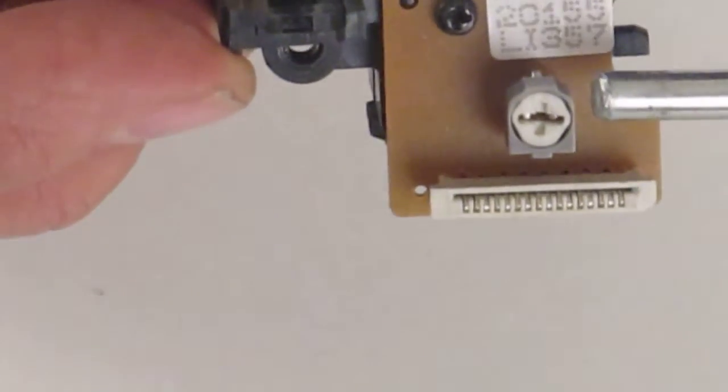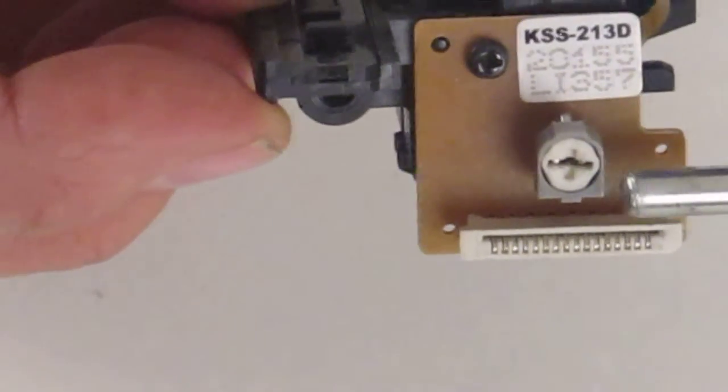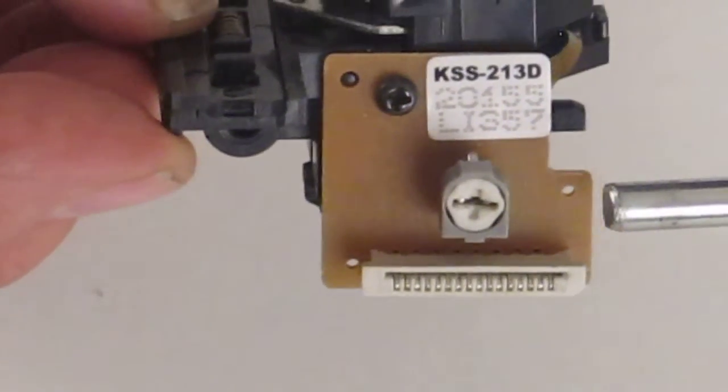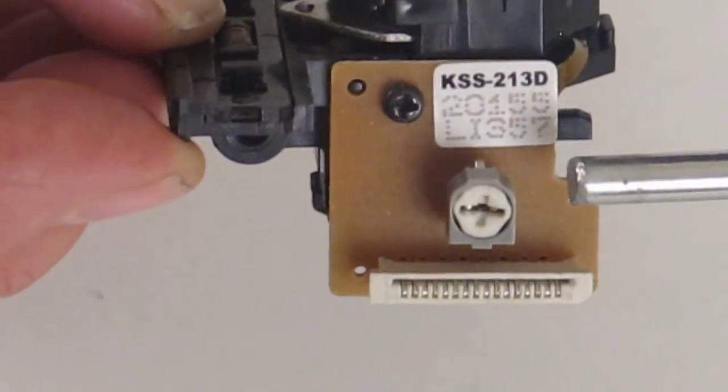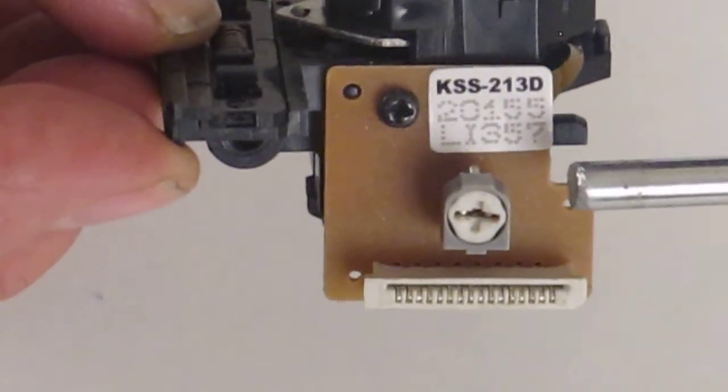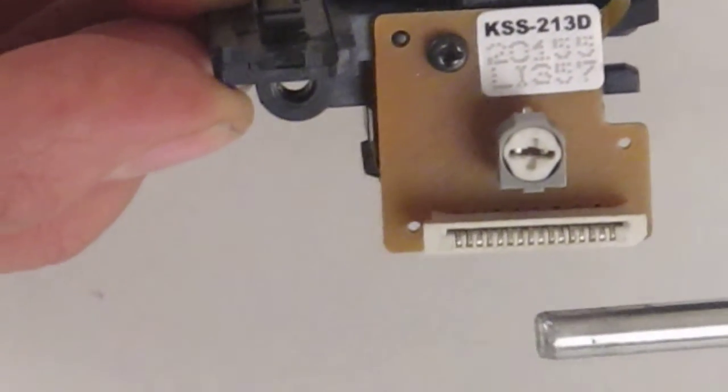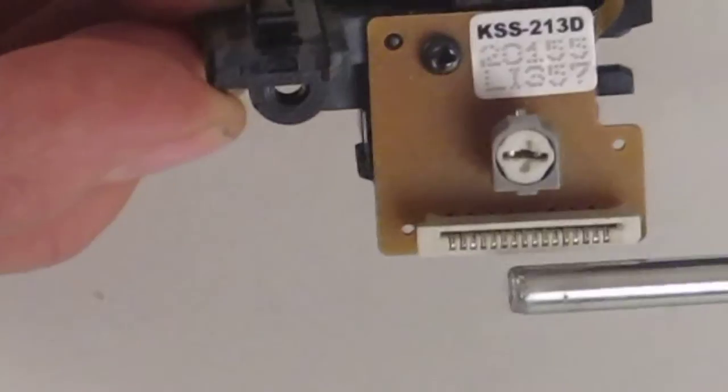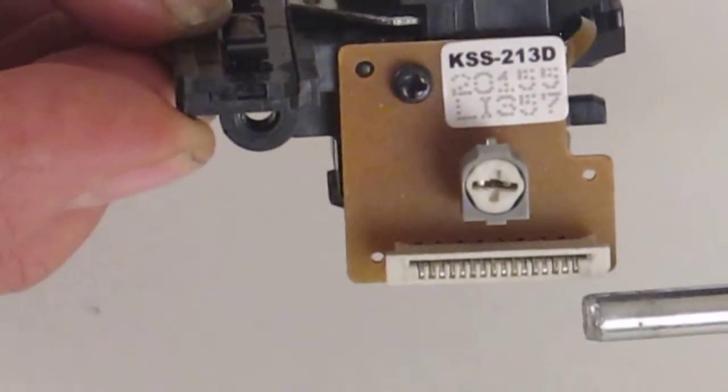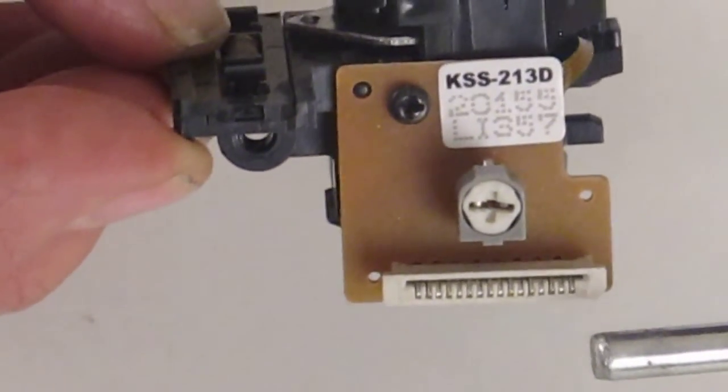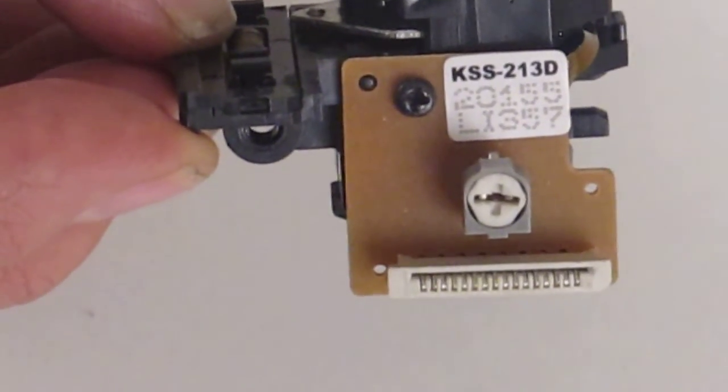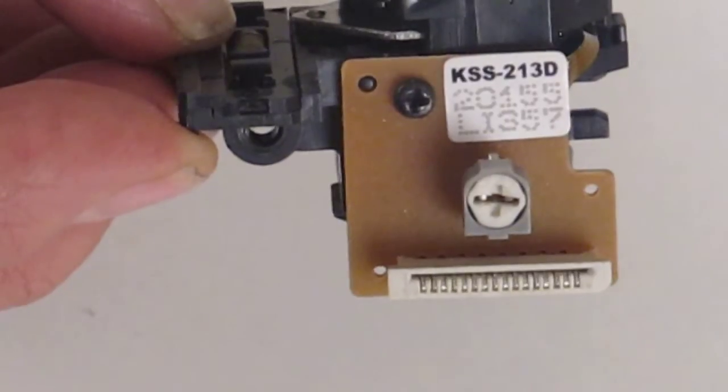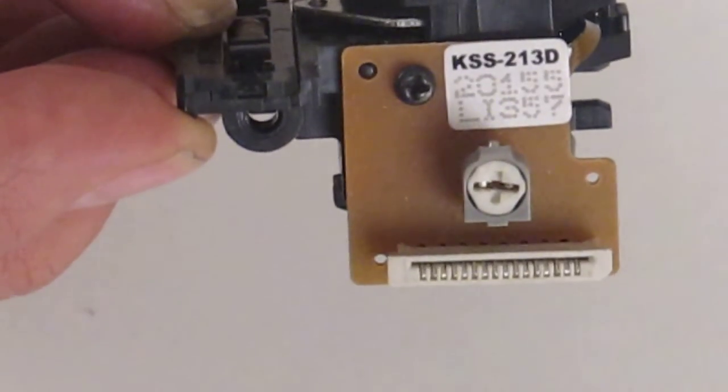On here we have a laser power adjustment control. This is set up in the factory and you should never adjust this. Also we have the 16-way flexible connection strip. This is where you fit the flexible strip that comes from the decoder PCB.